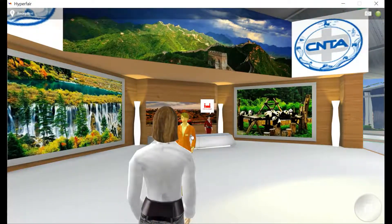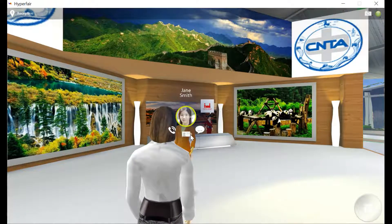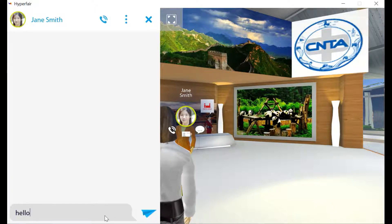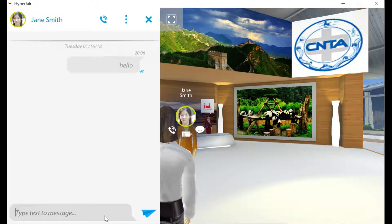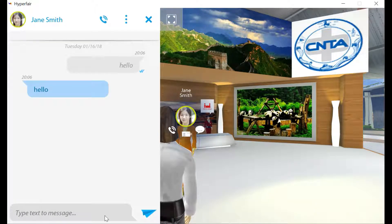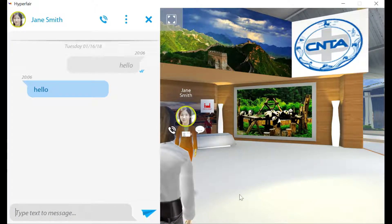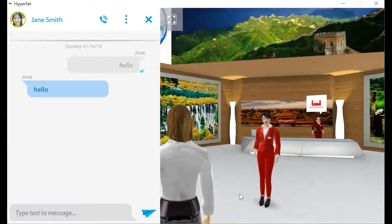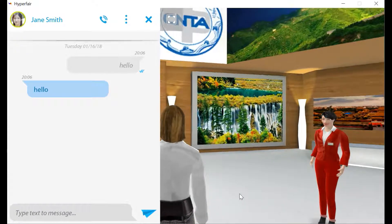You can also engage with others in the environment by clicking on their avatar and using the engagement tools. Click the icon in the middle to exchange your virtual business card, the icon on the right to open the chat box and chat in real time, while still being able to maneuver around in the environment by clicking the screen on the right and using your arrow keys to move around.